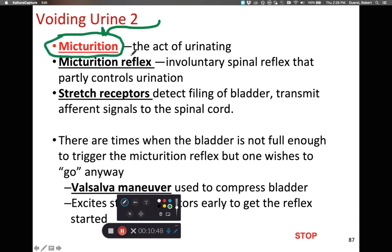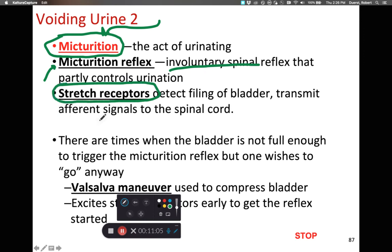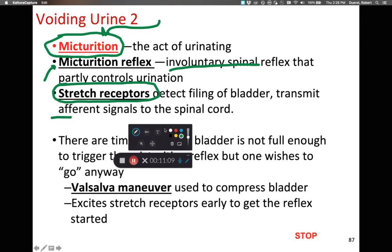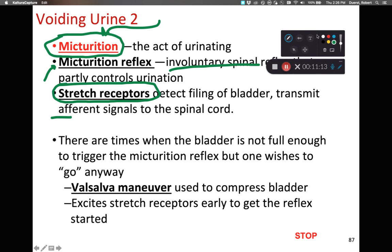The act of urinating is controlled by the micturition reflex, involuntarily regulated by the spinal cord. As the urinary bladder fills, stretch receptors have increasing activation, sending afferent signals to the spinal cord. Sometimes, when the bladder is not completely full — like when stopping at a gas station on a road trip — you can use the Valsalva maneuver: take in a breath of air, bear down, and compress the urinary bladder. This compression excites the stretch receptors to trigger an early micturition reflex.